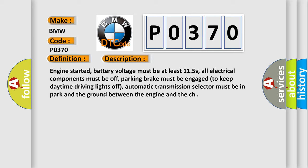Engine started. Battery voltage must be at least 11.5 V. All electrical components must be off. Parking brake must be engaged to keep daytime driving lights off. Automatic transmission selector must be in park. And the ground between the engine and the chassis must be well connected.